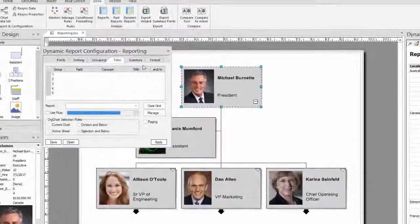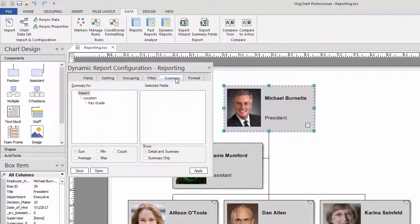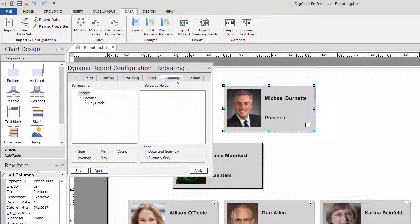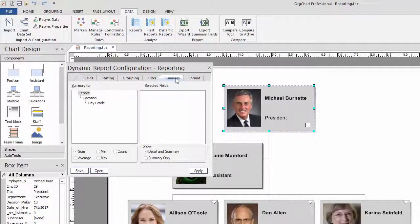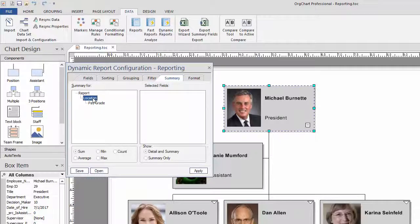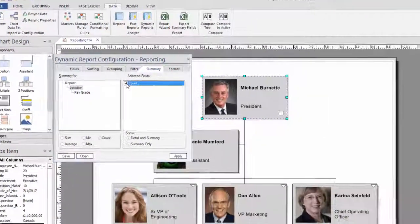The Summary tab will let you create basic predefined mathematical equations to the chart data set, but also will give you the option of counting records in groups. In this example, we are counting the number of records per location.